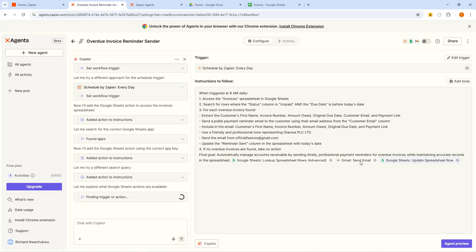At this point you can see we now have three tools here: the lookup spreadsheets tool, the email tool, and the update spreadsheet row tool. Now we need to place these where they need to be. When you read the instructions it says access the invoice spreadsheet in Google Sheets and search for rows where the status is — so this means the lookup tool goes first. I need to drag the lookup spreadsheet tool up to the top.